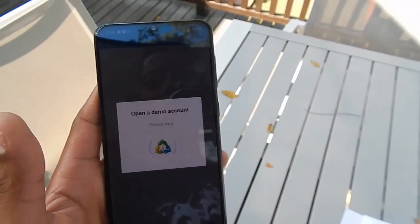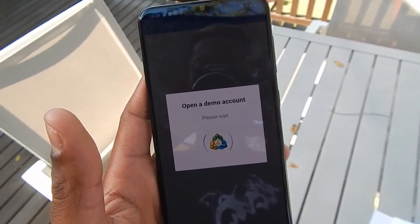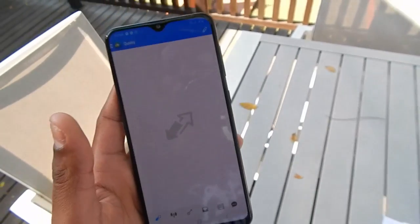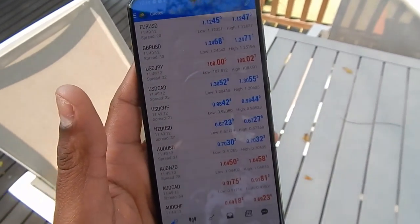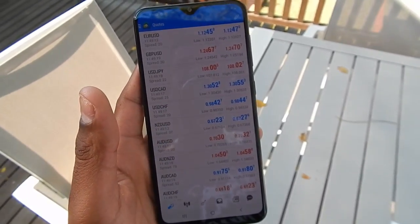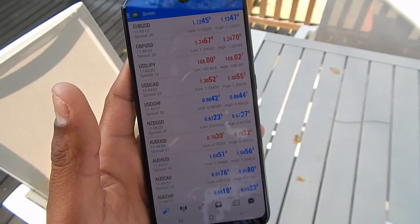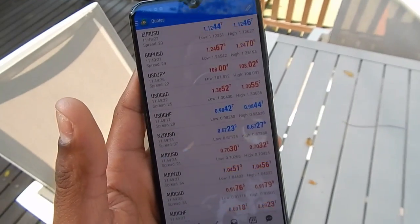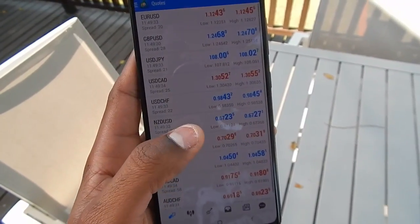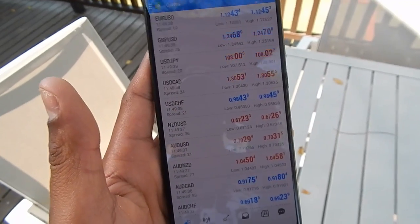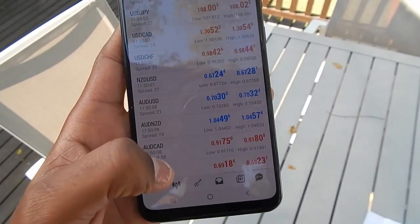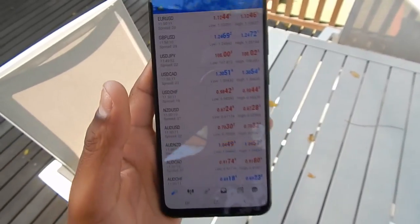As soon as you start the app, it automatically gives you a demo account. That doesn't mean you have to start trading with this one. There are a lot of options — you can get a demo account with whatever broker you'll be using, or if you don't want a demo you can open a live account with your broker and connect it to this app. I showed you how to download the app and now I'll show you how to use it.